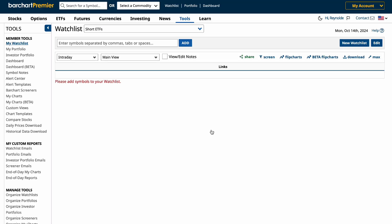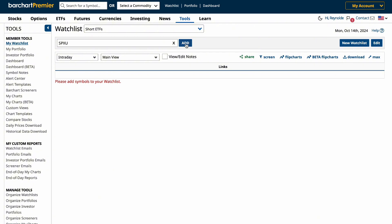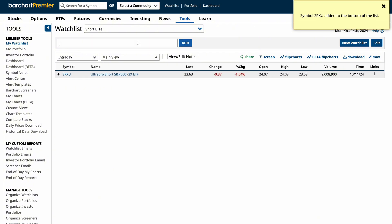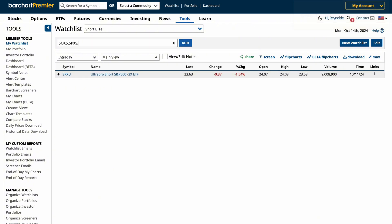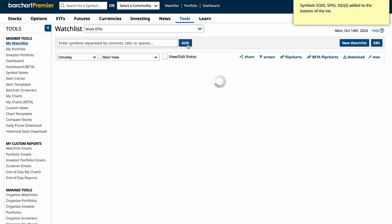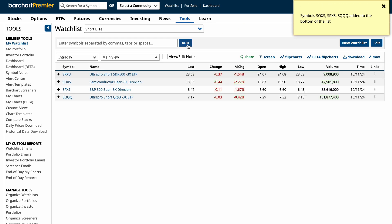Next, we'll want to add assets to our watch list. We can do that by typing in a name or a symbol and clicking add. Or, if we want to add multiple assets, we can type in the symbols separated by commas and click add to add them to your watch list.